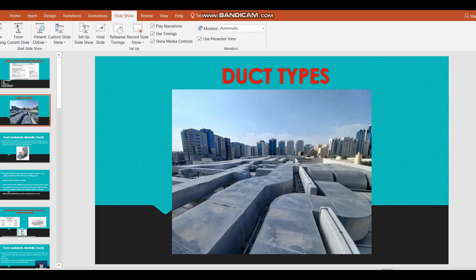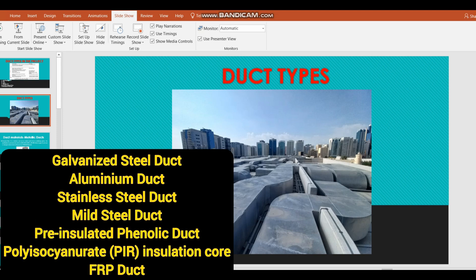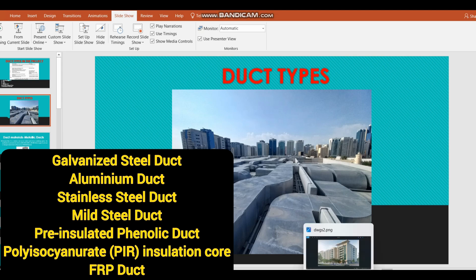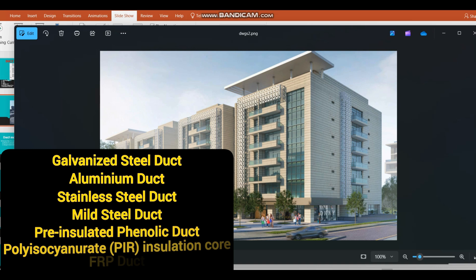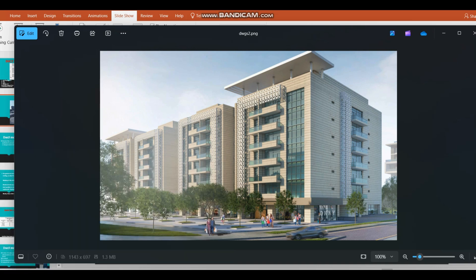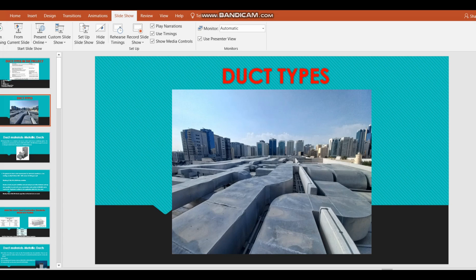Good morning friends. In an HVAC system, if you go to the roof side, you can see there are different types of duct materials used based on different applications. In HVAC systems, we have both metallic and non-metallic ducts. In this video, we are going to see a detailed analysis of all the duct materials used based on different applications. We will also look at a high-rise building project in the Middle East and discuss what duct materials are recommended there.